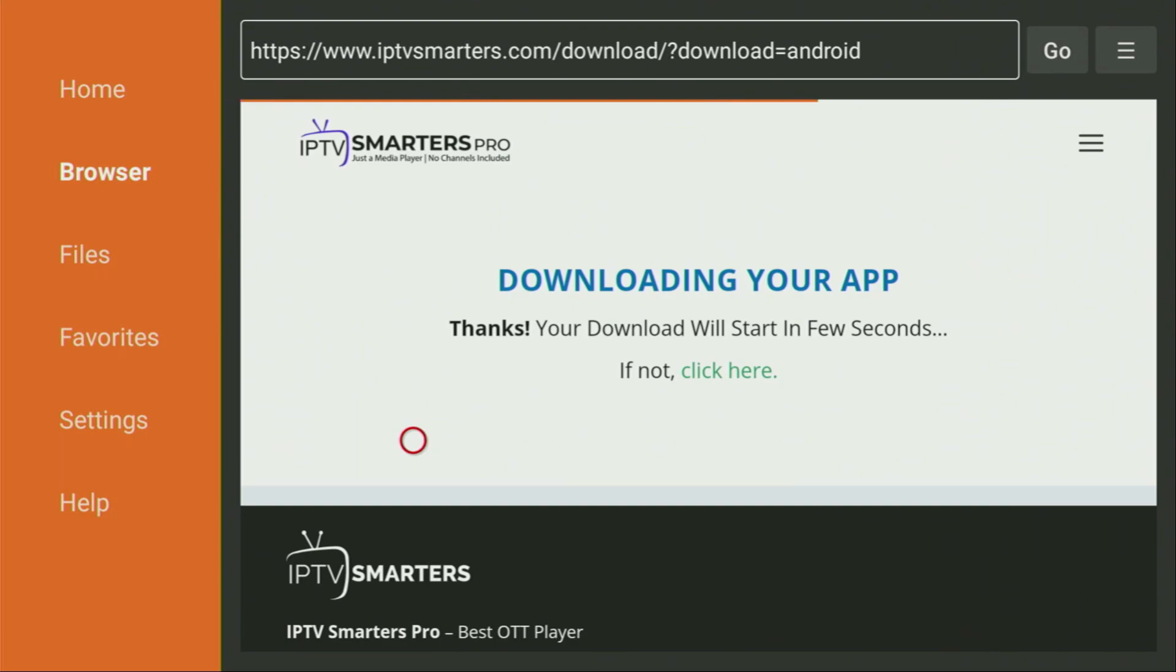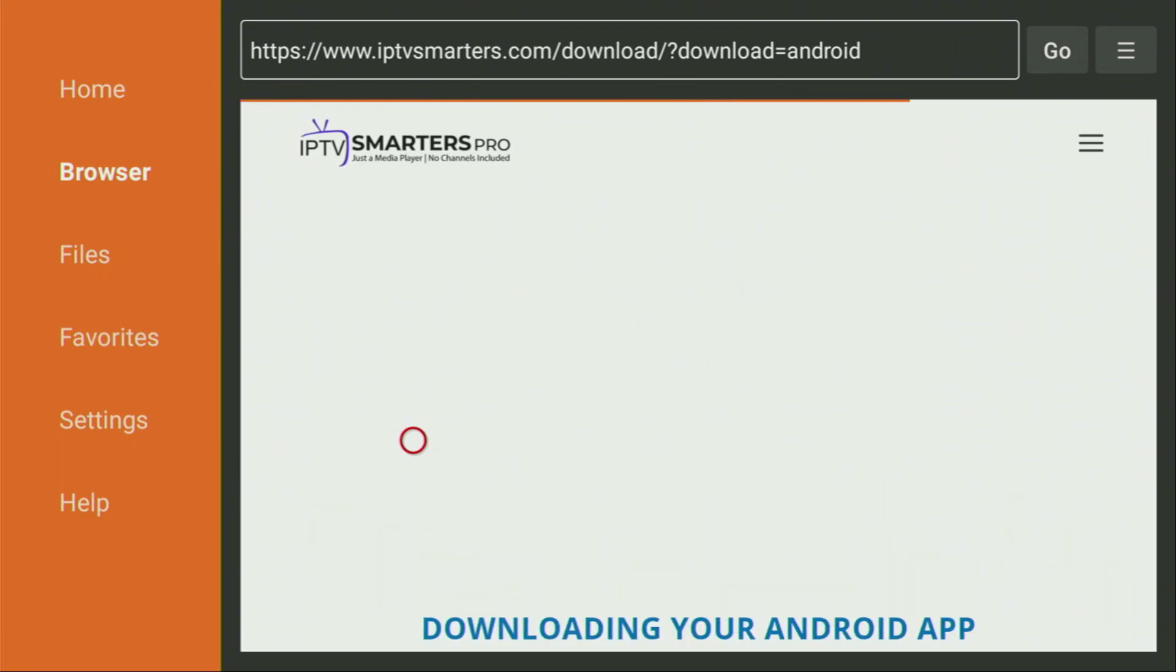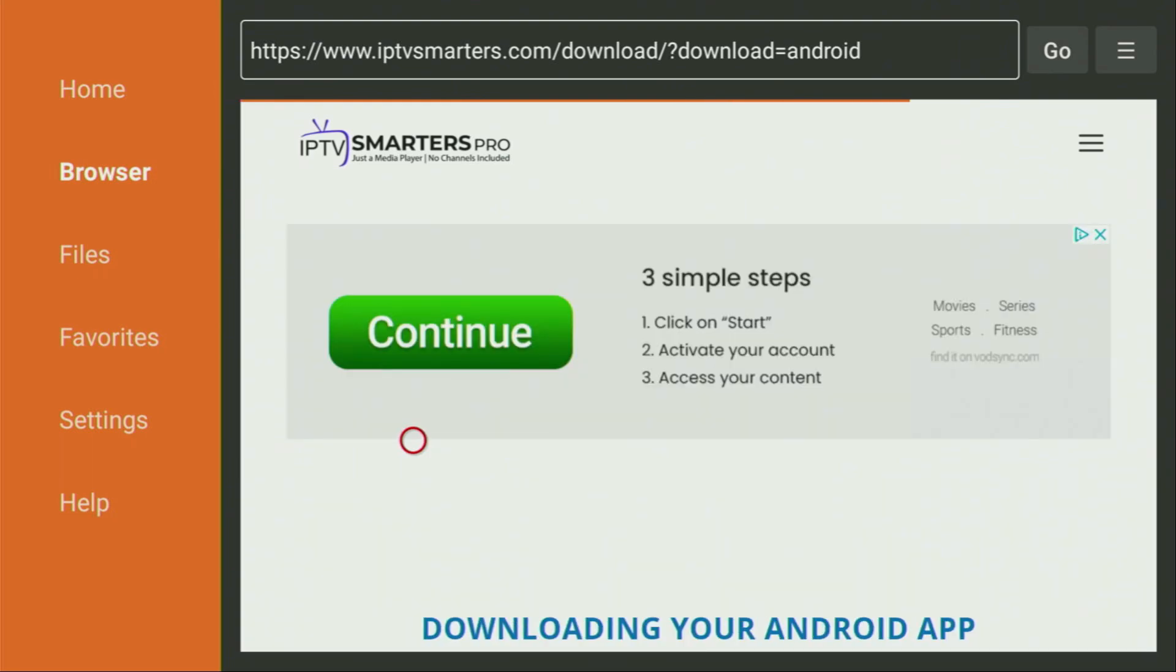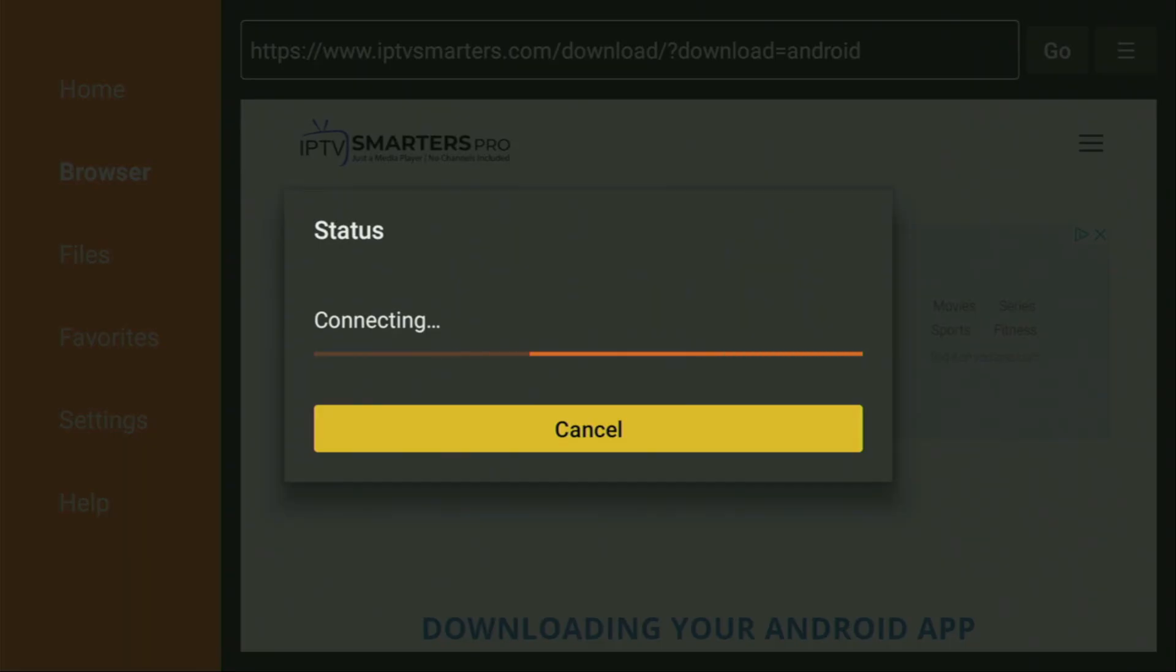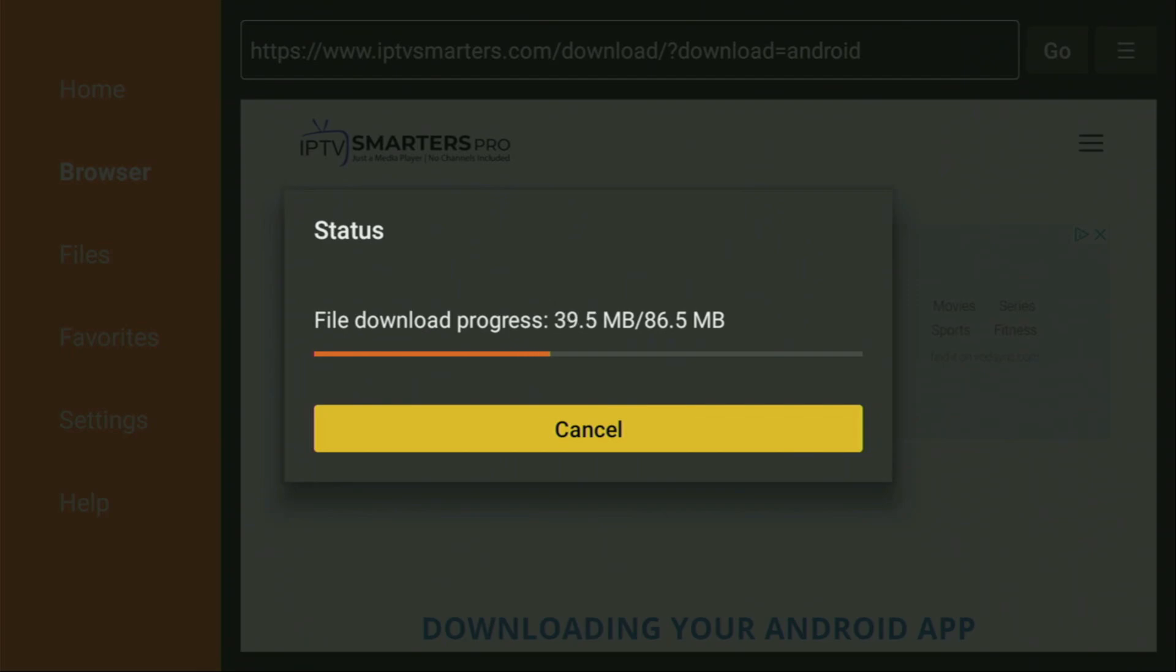And in a couple of moments, the download is going to start. Usually it doesn't take long. But of course, it all depends on your connection speed. And now the download is starting for me. As you can see, it's going pretty fast. It'll just take only a couple of seconds.